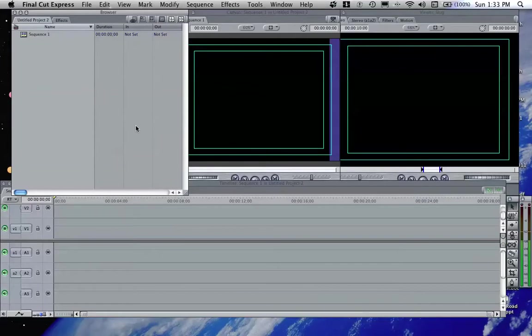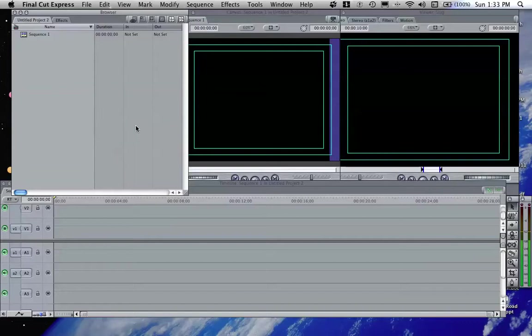I'm using Final Cut Express and probably a lot of you out there that are using Final Cut Express are probably teaching yourself or you might have taken a class, but there are some fine points that I would say are difficult to come by an answer for.